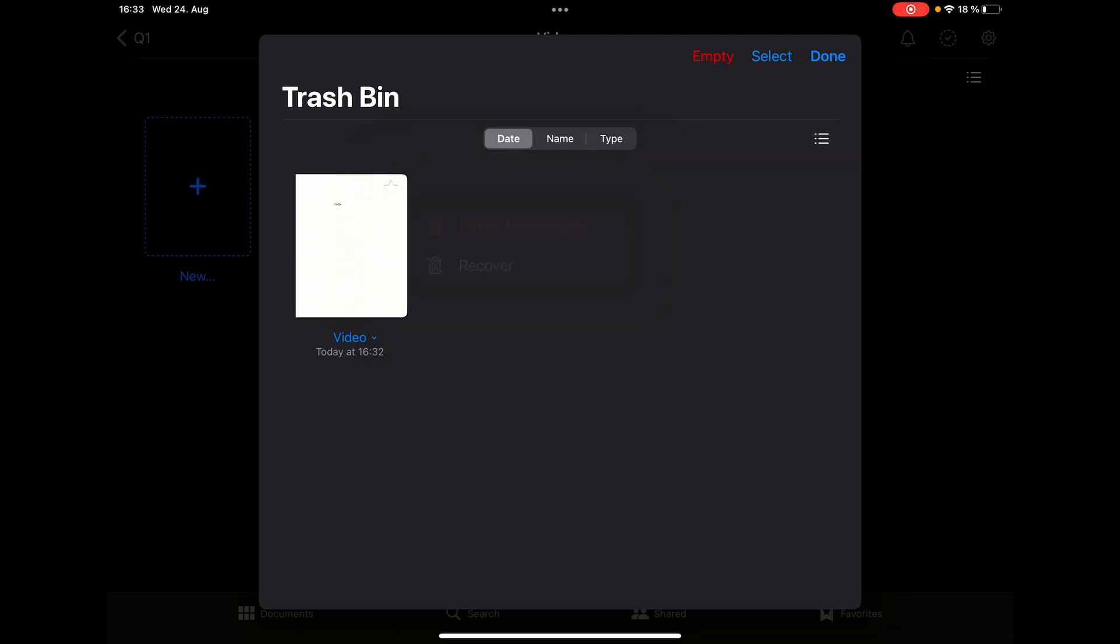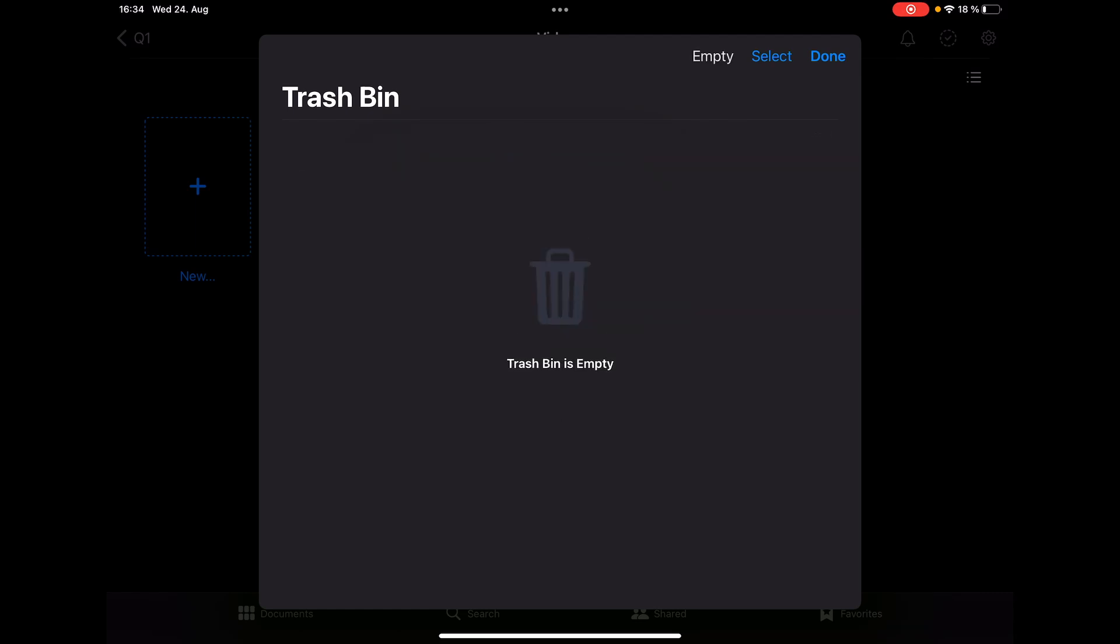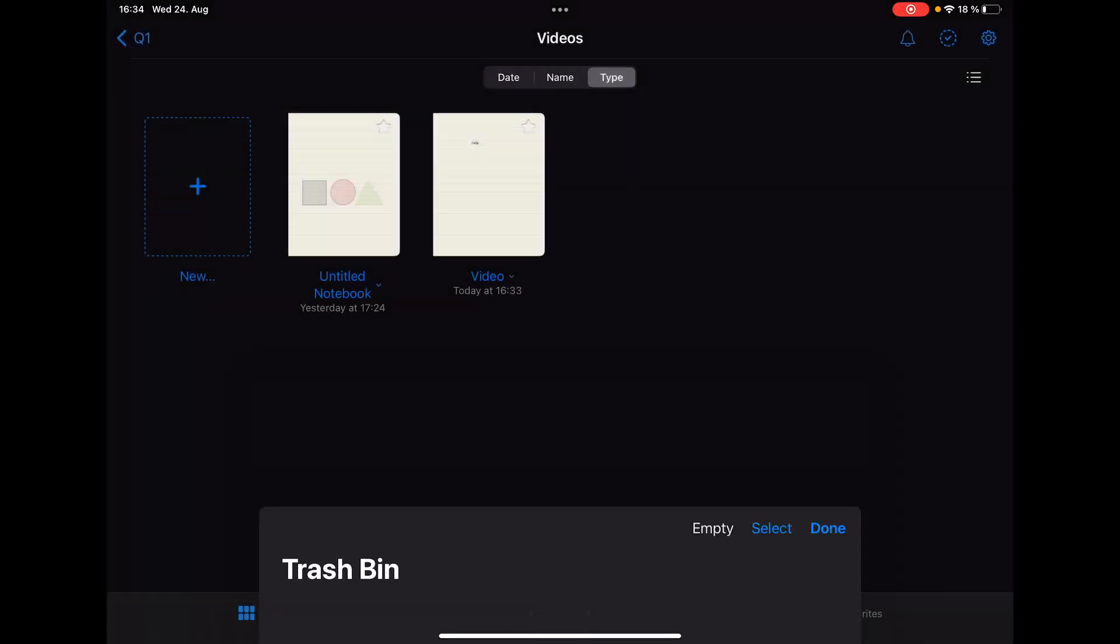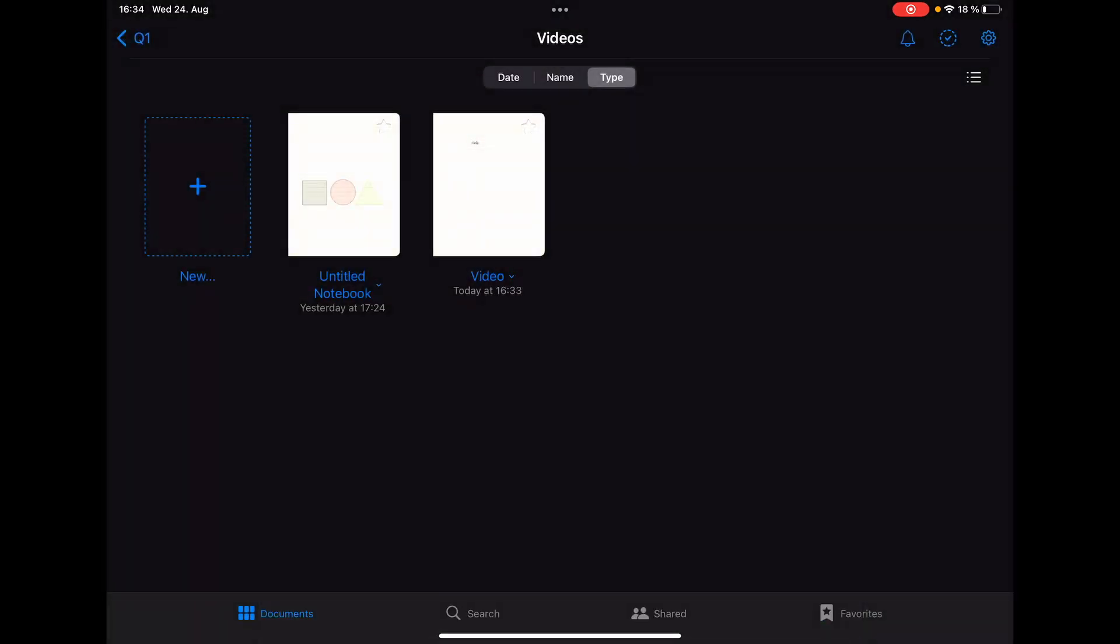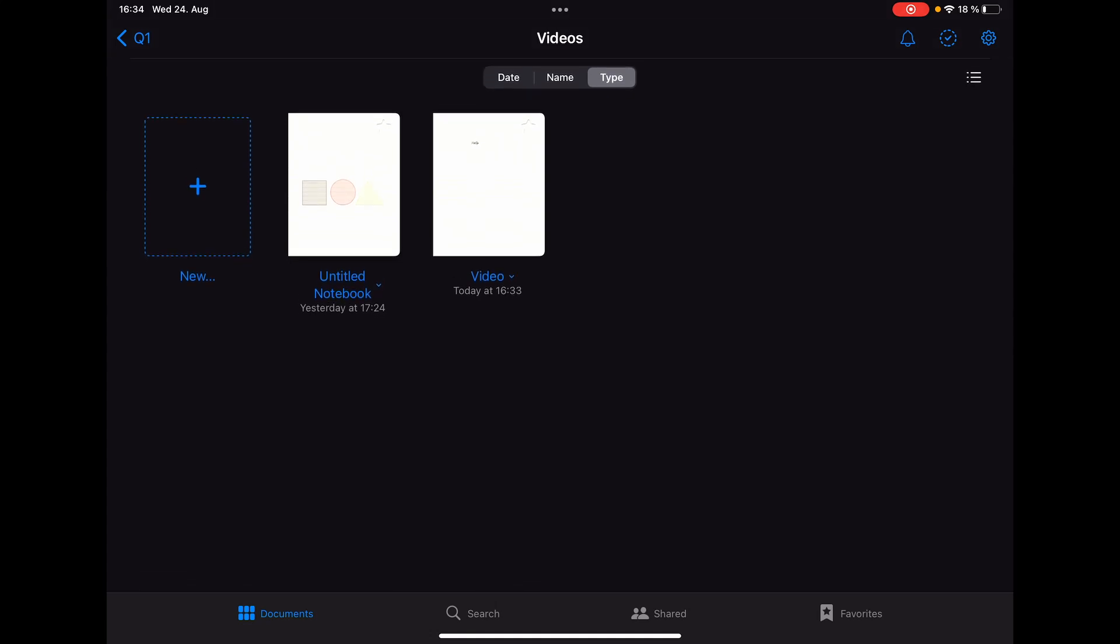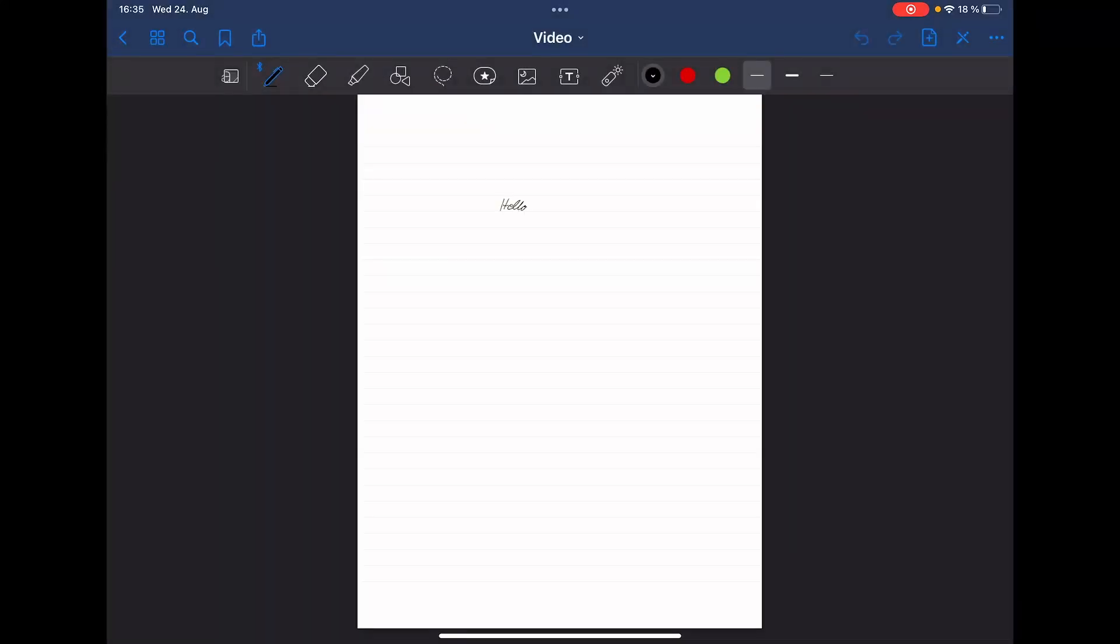And then we are going to click on 'Recover'. So now we can already close the trash bin again by clicking on 'Done' or anywhere on the display.